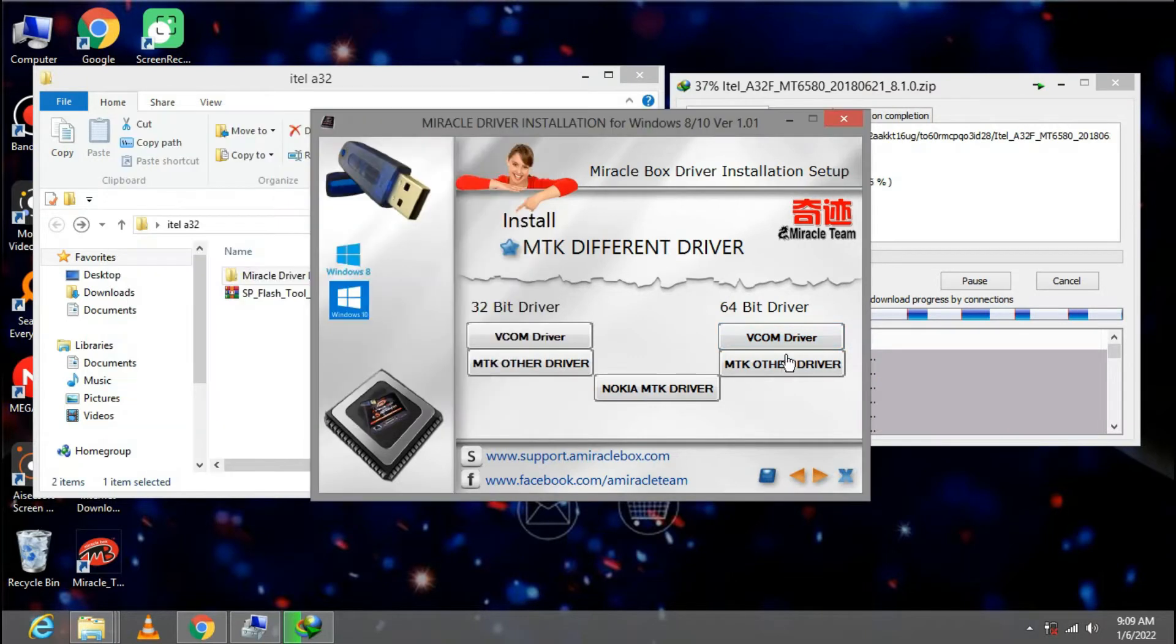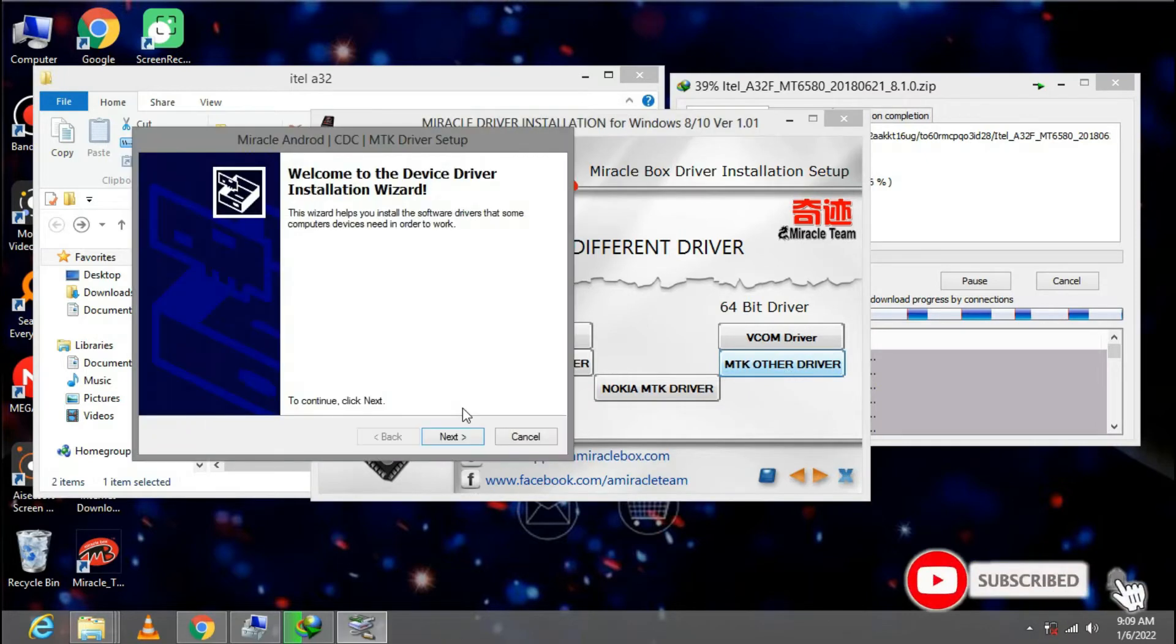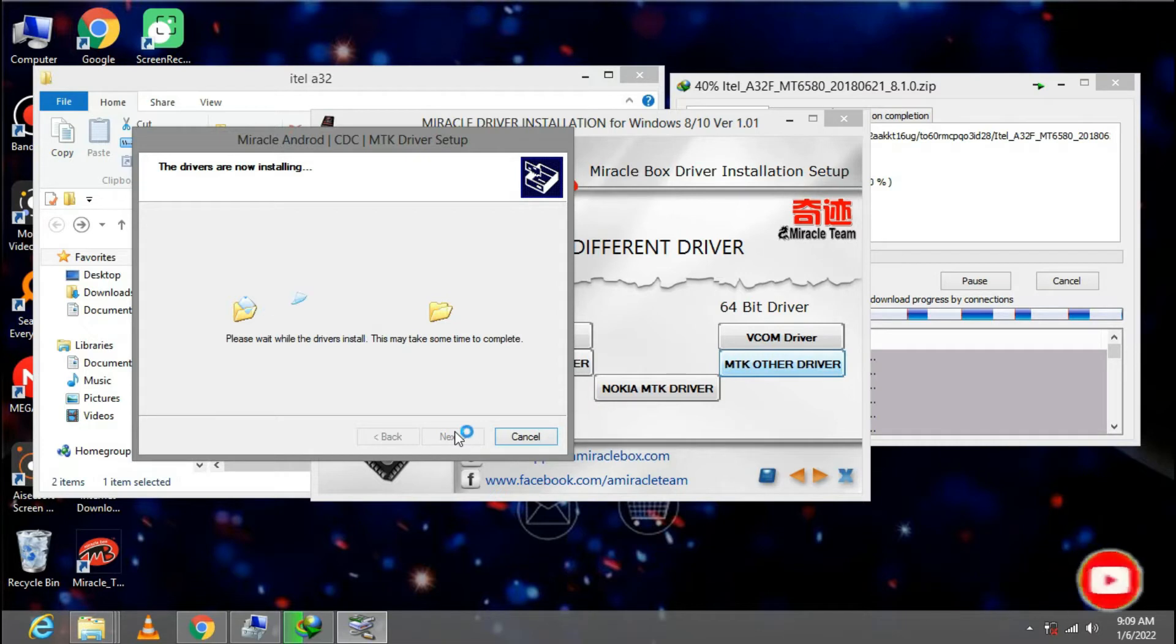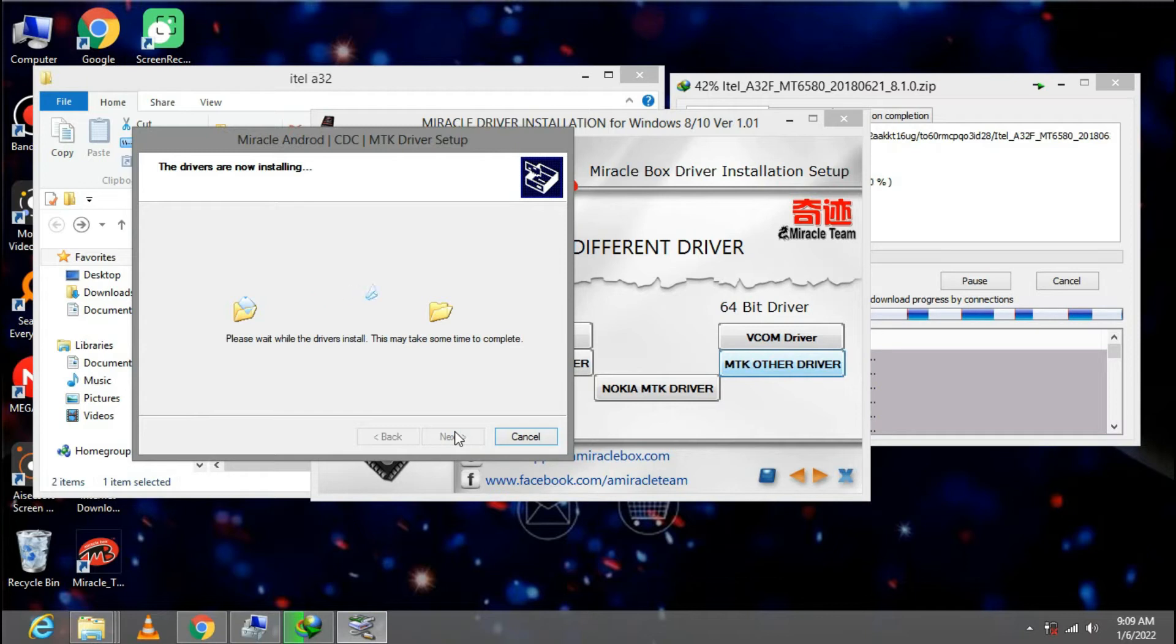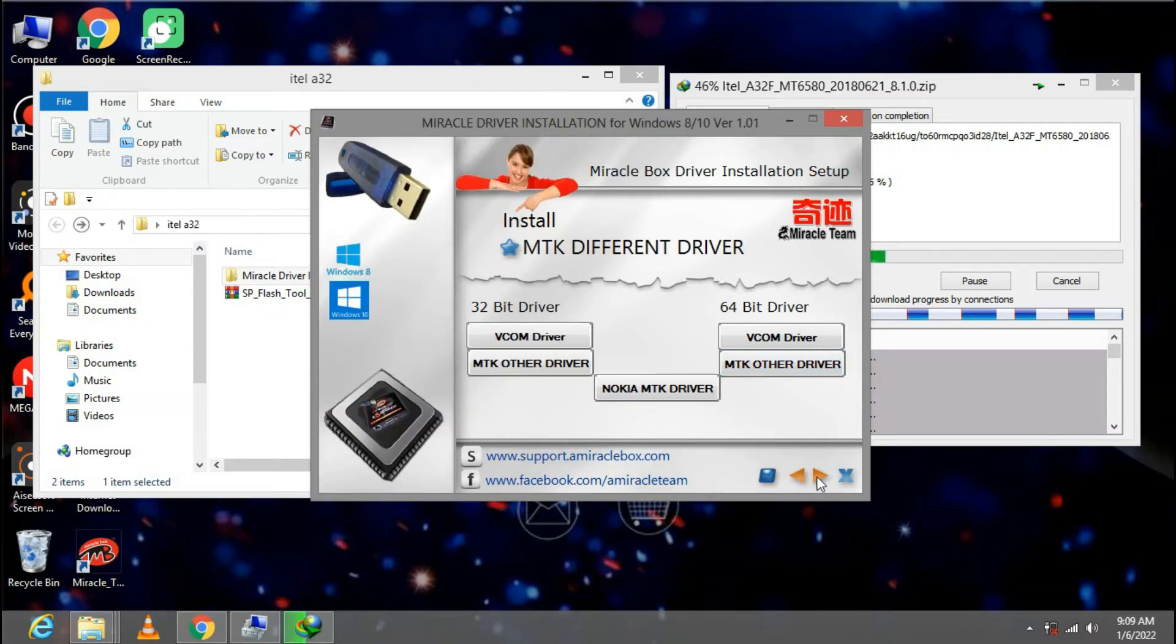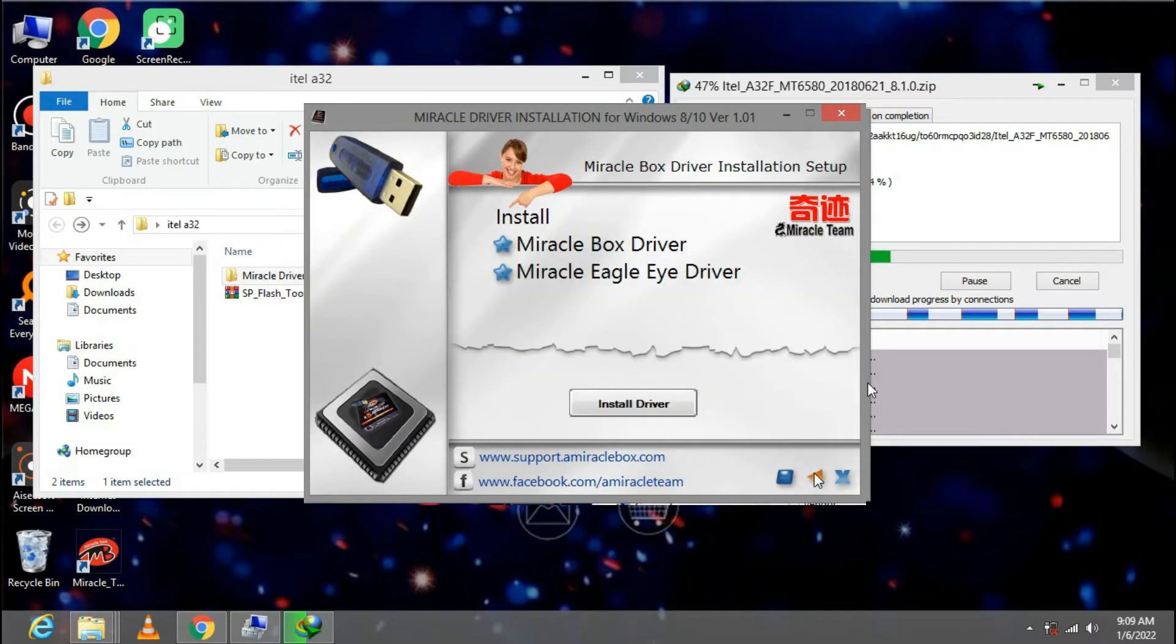Done. Also this. Go ahead and click next, then you install the Miracle Box driver.